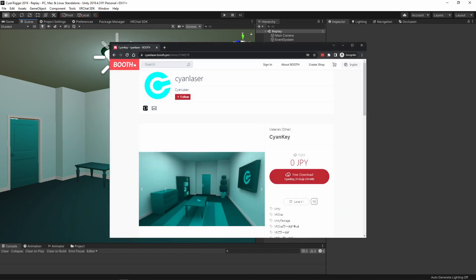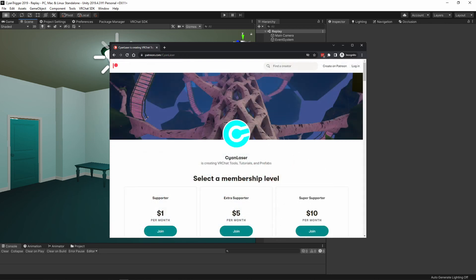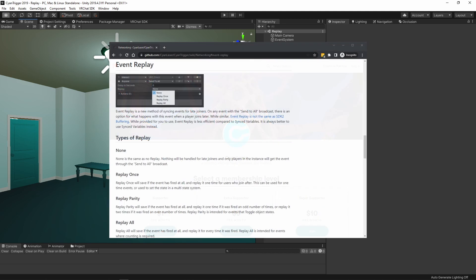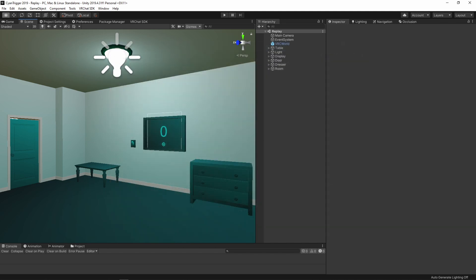All assets for this tutorial are included in the free example project called Cyan Key. You can download Cyan Key from my booth page. This tutorial scene can also be downloaded for free from my Patreon. Information on event replay can also be found on the CyanTrigger wiki. Links to all of these are in the description.